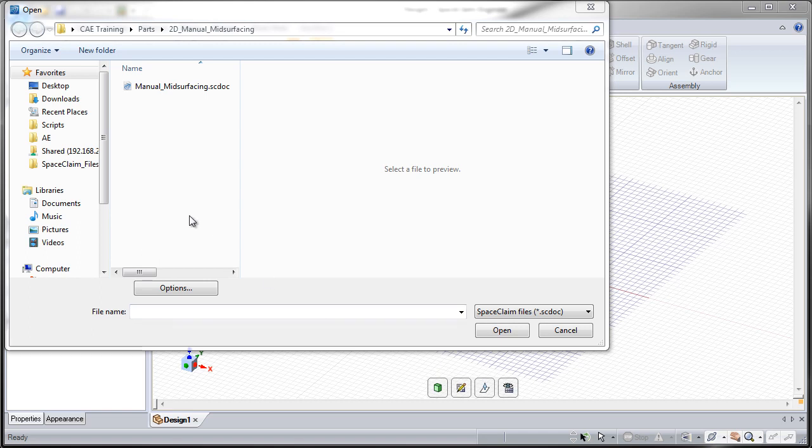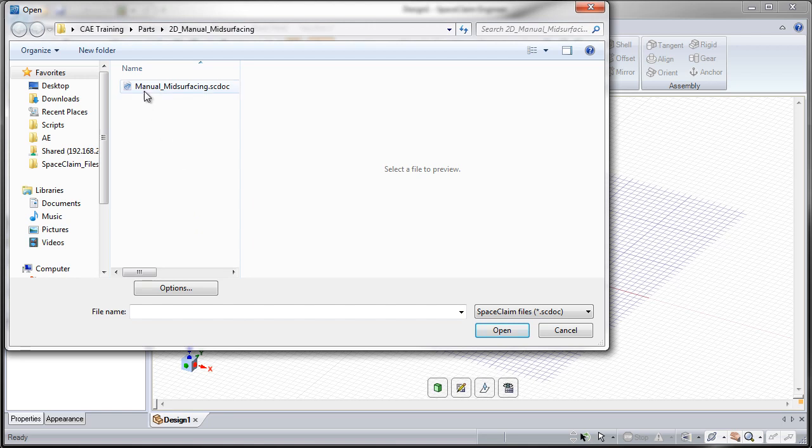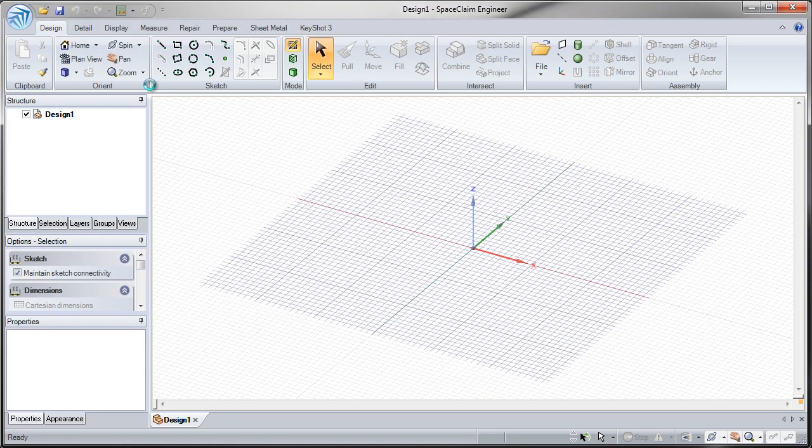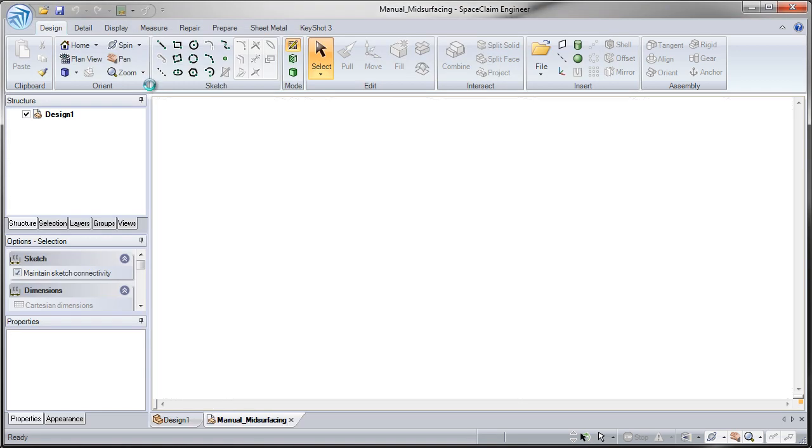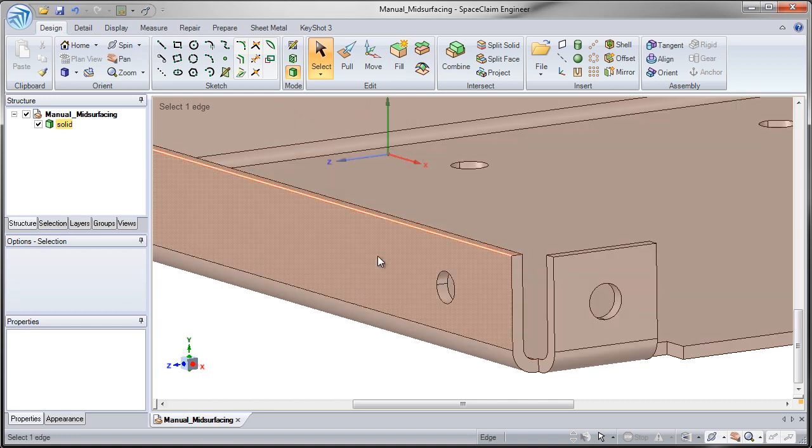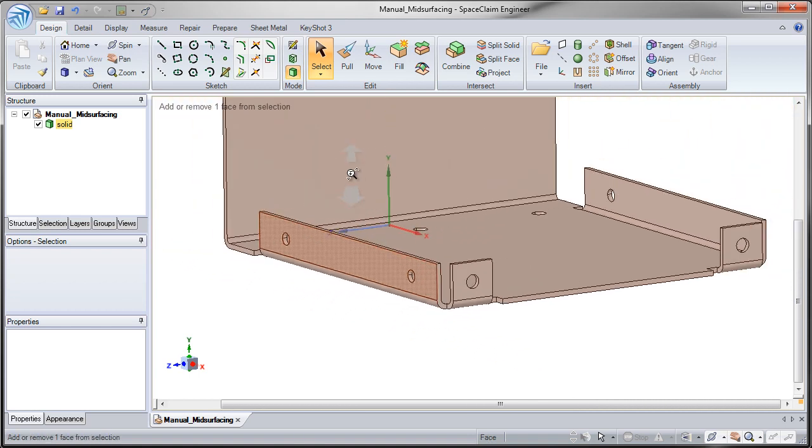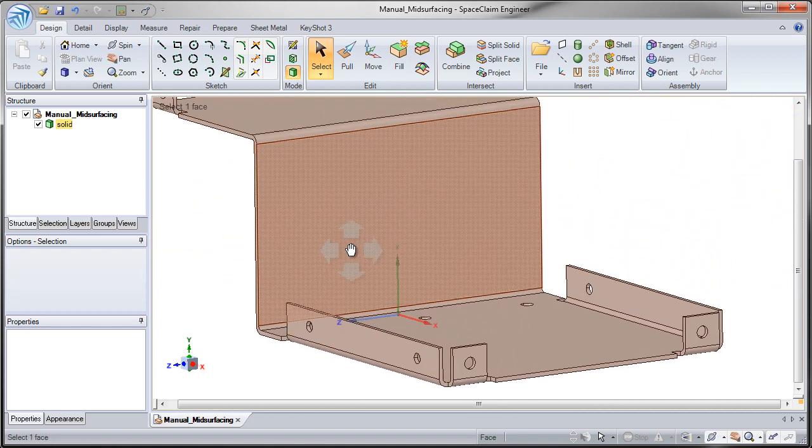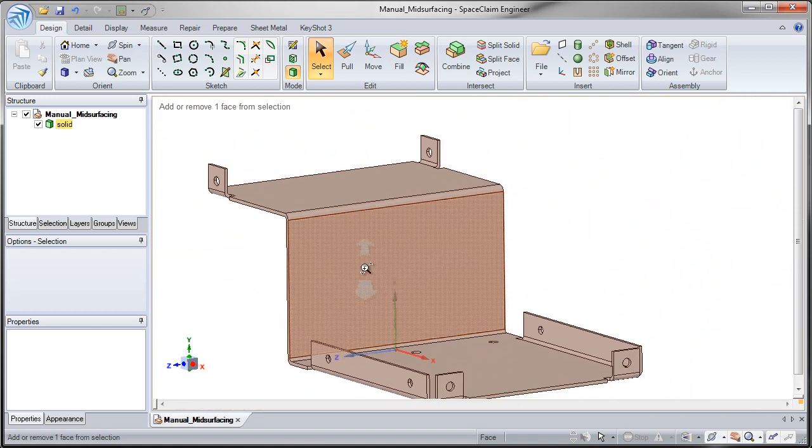In this example we're going to take a look at manual mid-surfacing. I'm going to open up this SC dock here. It seems like we have a pretty typical standard sheet metal part.